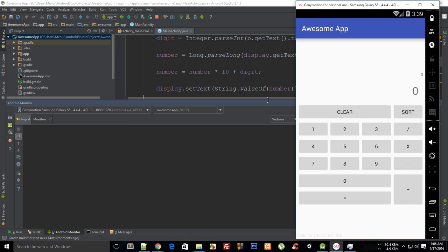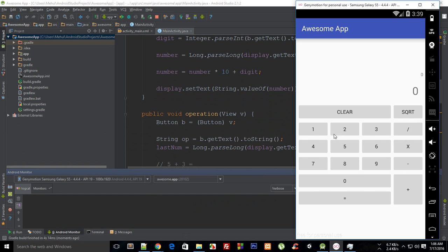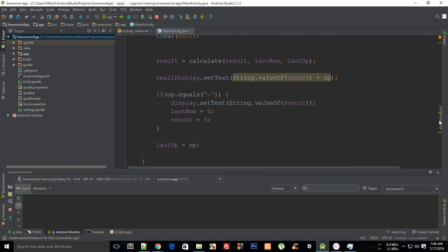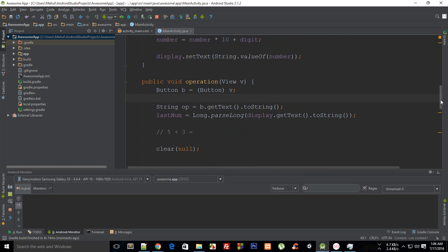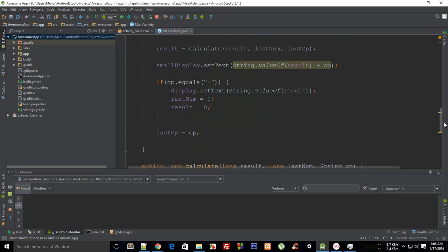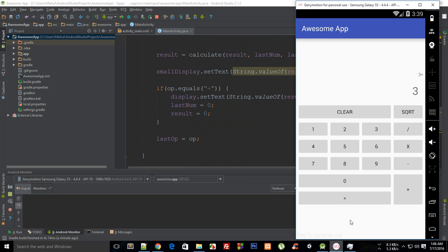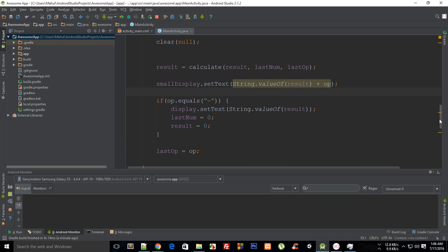Let's test this out. One plus one plus one plus one equals three — that's not right. And if I clear and say one plus one equals, it gives me one instead of two. So we are missing a number somewhere.